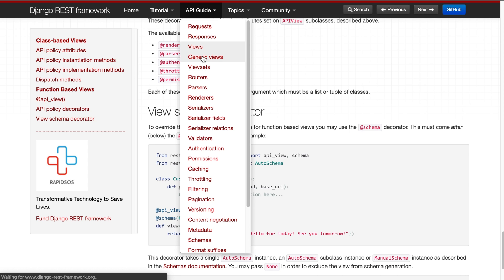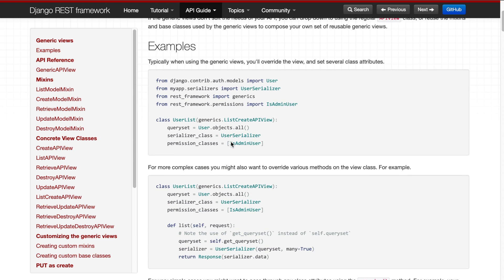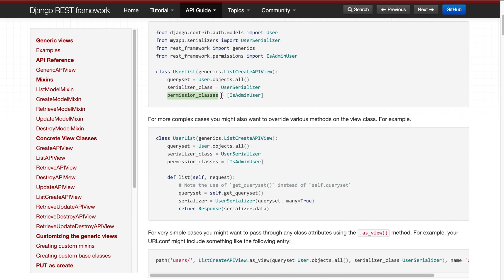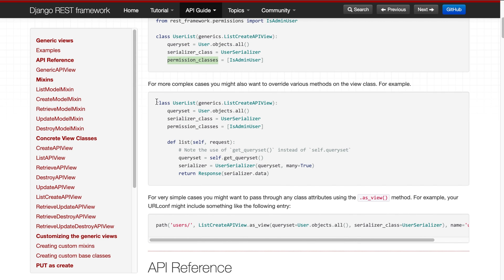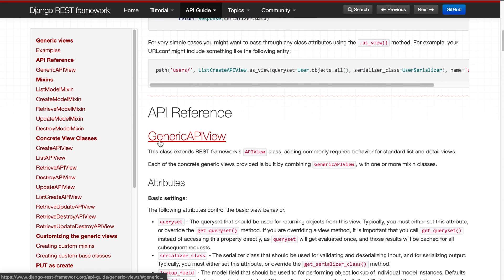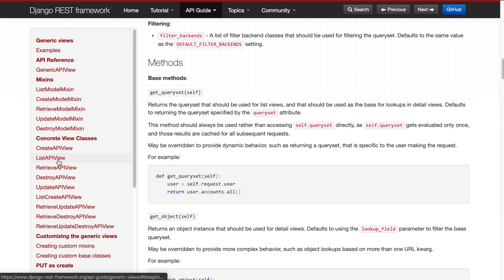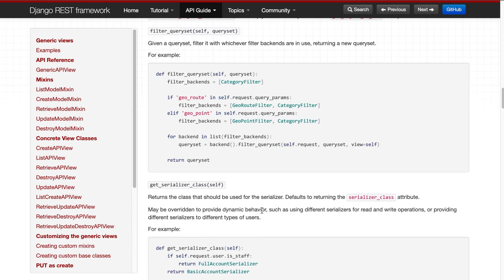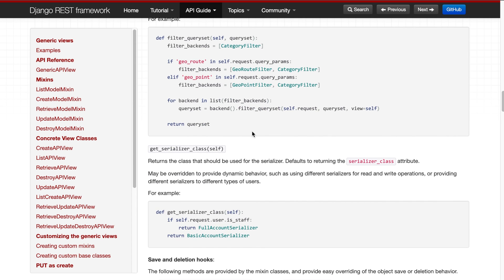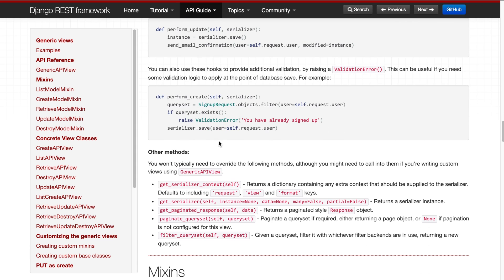Generic views are a very interesting topic. In the documentation, you directly specify the queryset to get data from the database, the serializer class, and the permission class — there are predefined variable names you can use directly. You just write a class and mention the field names. For listing data you use list, for deletion you use delete. You can see ListAPIView, RetrieveAPIView, DestroyAPIView, UpdateAPIView — these are essentially CRUD operations. I'll show you everything practically.